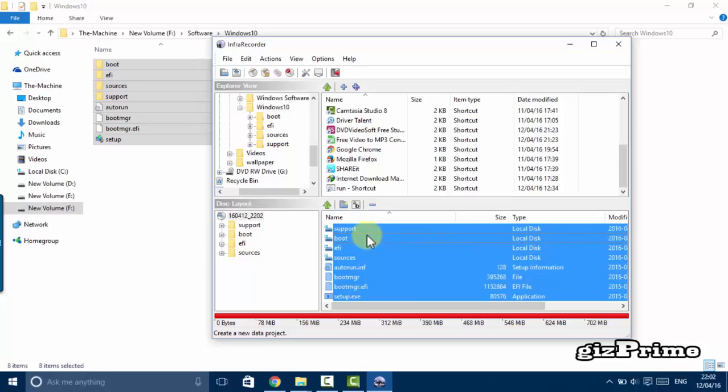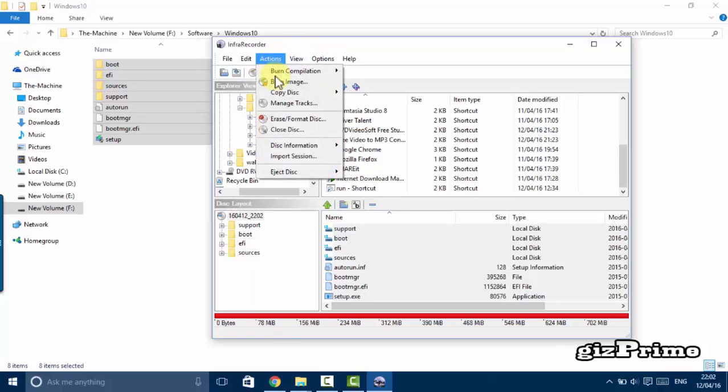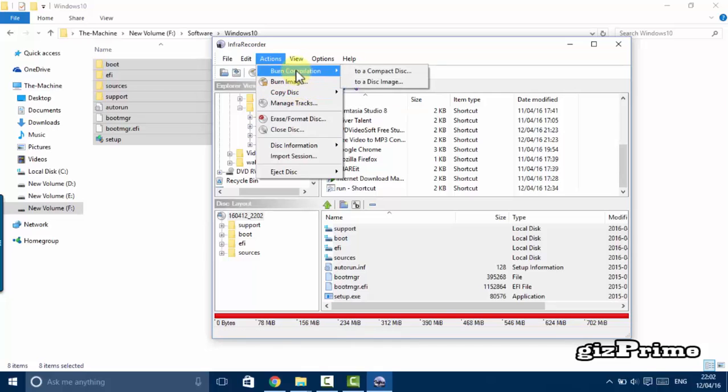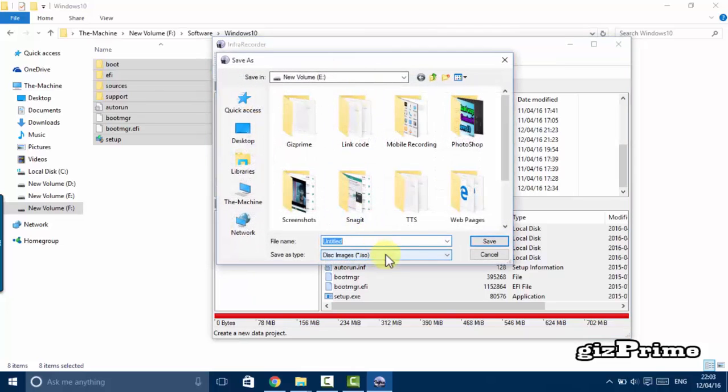Select all and hit on action burn to a disk image. And save it on any drive.